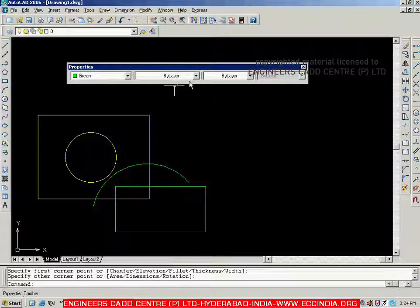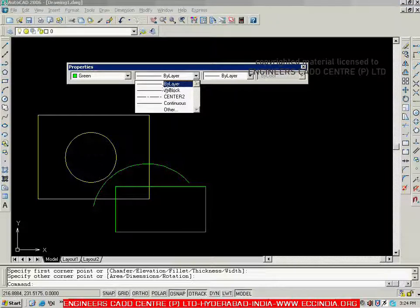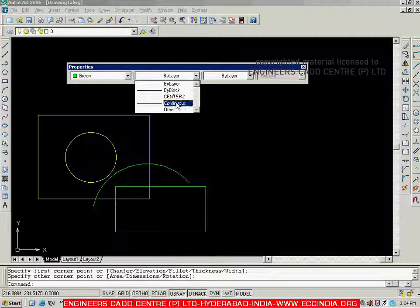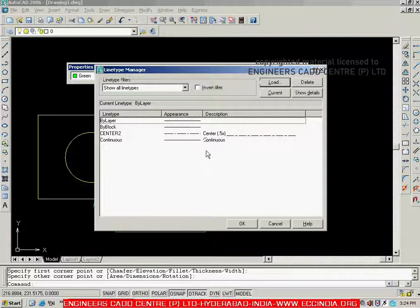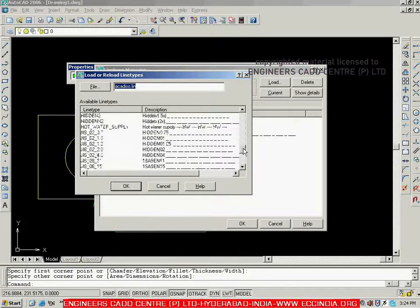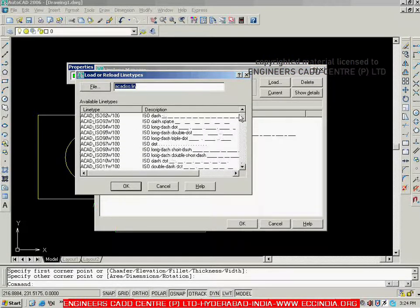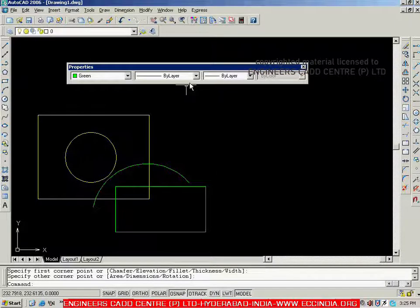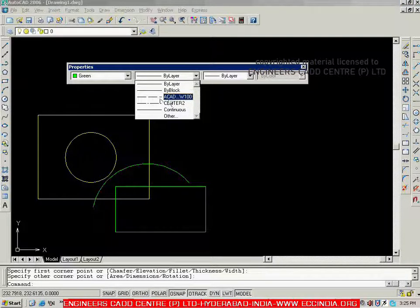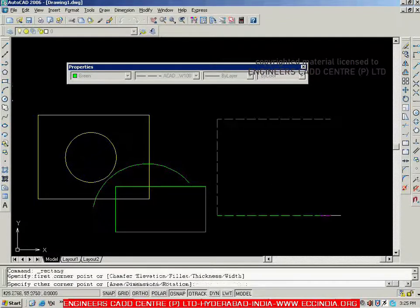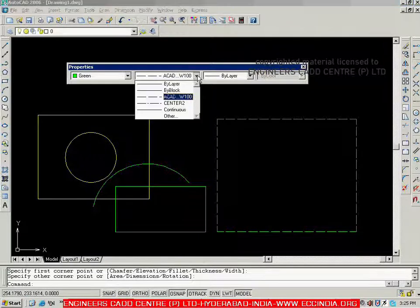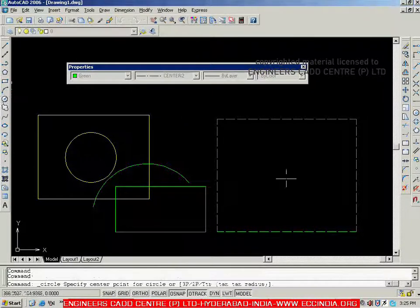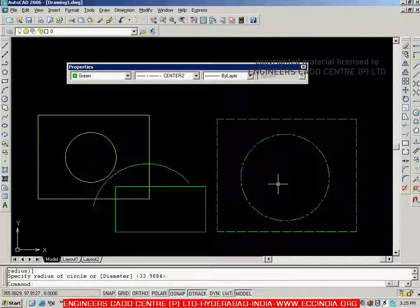Next we have the line type control. By default, we have four options: by layer, by block, center, and continuous. If you want any other type, you can go to 'Other' and then 'Load'. From that list, you can choose the required line type — for example, a dashed line. Select the required dash type, click OK, and it will be added to the list. You can then select the required line type and create the object, such as selecting 'center' to draw with a center line type.